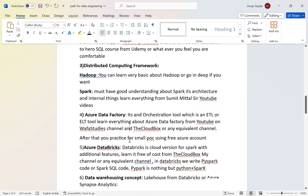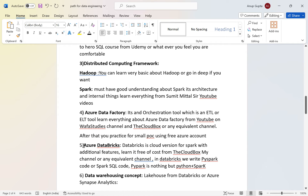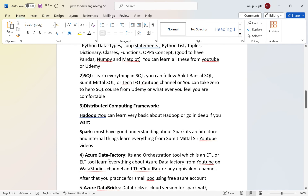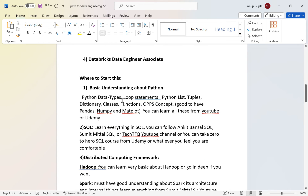For Azure Data Factory — which is an ETL/ELT tool and complete end-to-end orchestration solution — you can follow the Wafi Studies channel or my channel The Cloud Box. I have completed 80%+ videos on Azure Data Factory. For Databricks, which provides a Jupyter notebook-like environment where you can write in four or five languages, do data transformations, and load data — you can learn from Geek Coders or The Cloud Box.